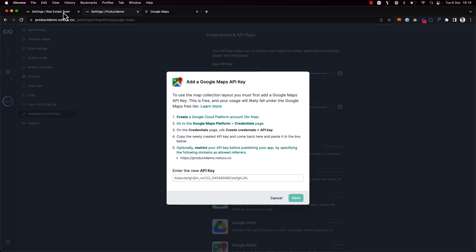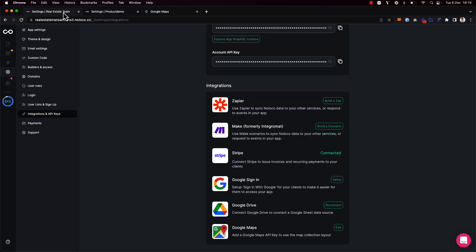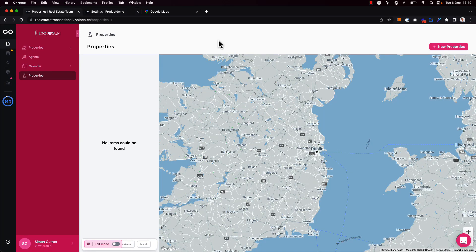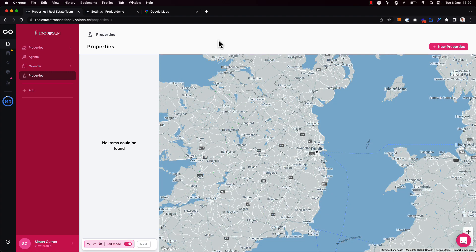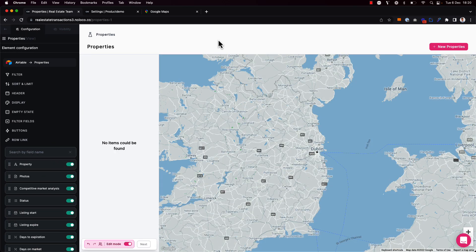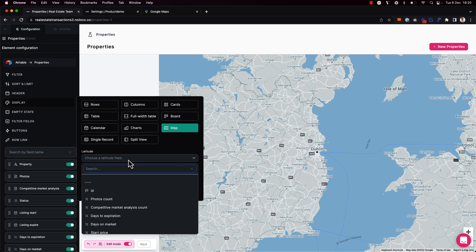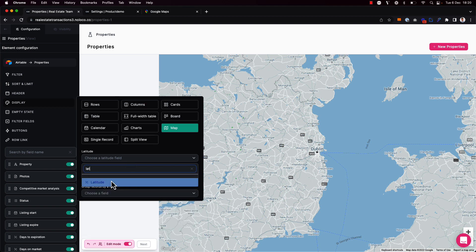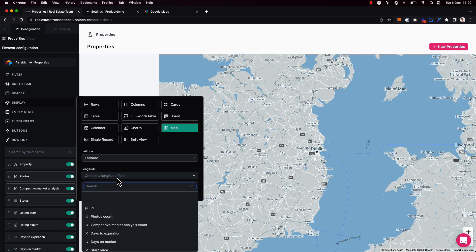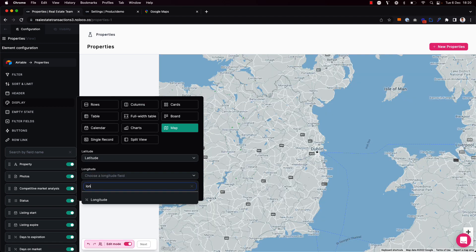Going back to our app, I'm going to get started configuring my new map view. So I'm going to toggle on edit mode using my keyboard shortcut Command-D, click to surface the builder sidebar, and then under display, I'm going to choose the latitude field. Now I've already added a latitude and longitude field to my database here, which is Airtable in this example. And these are simply decimal fields with six decimal points.